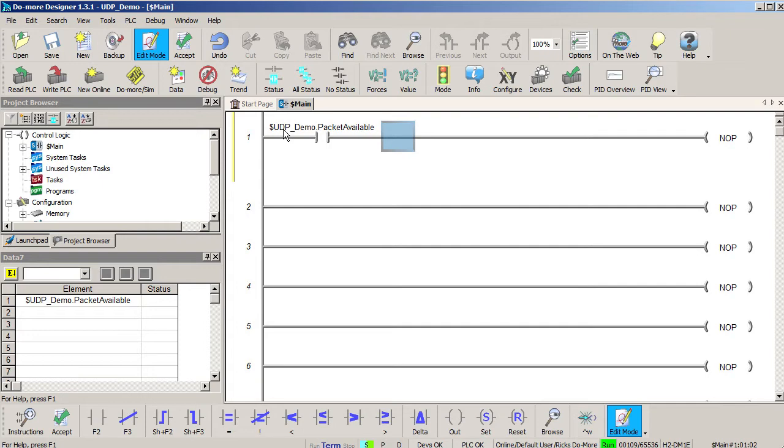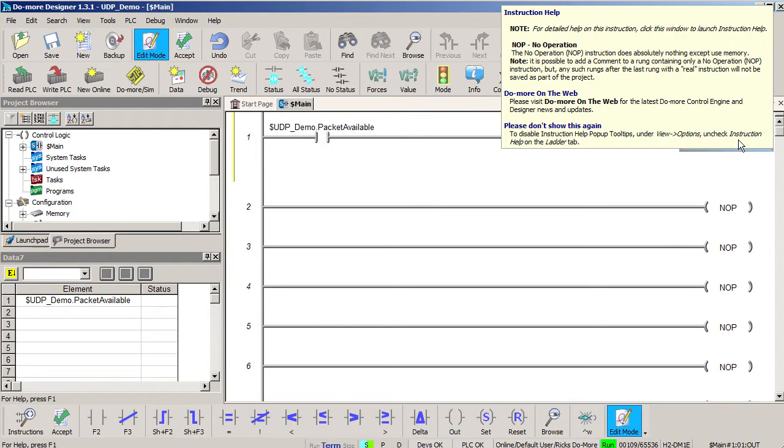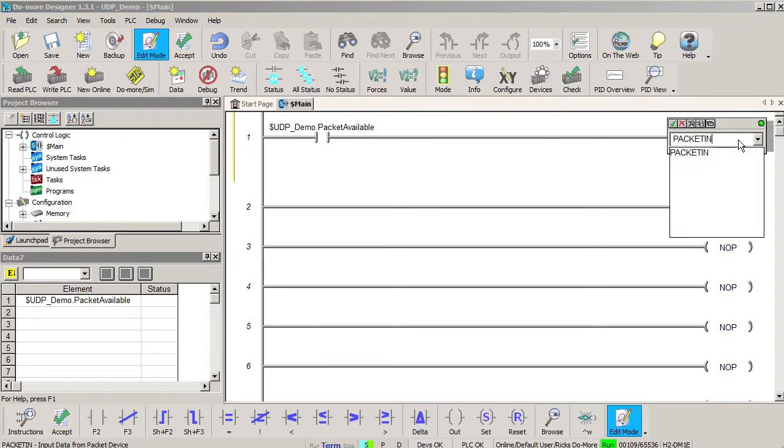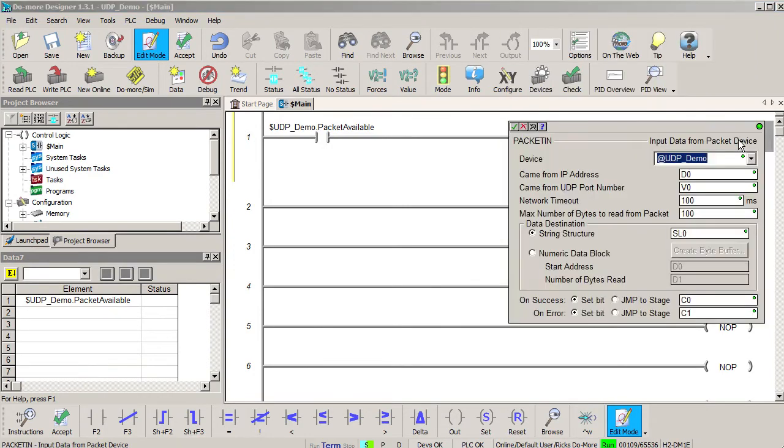When this contact tells us that the device has received a packet, we just use a packet in instruction to read the message from the UDP device. Here is the UDP device that we created.